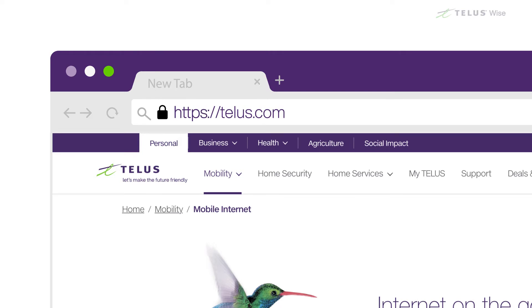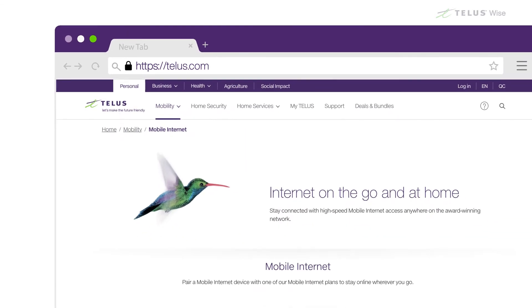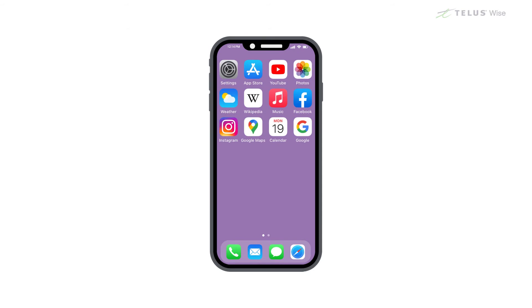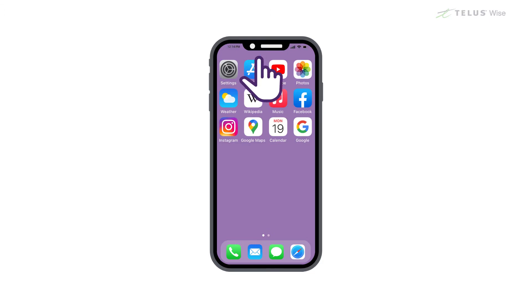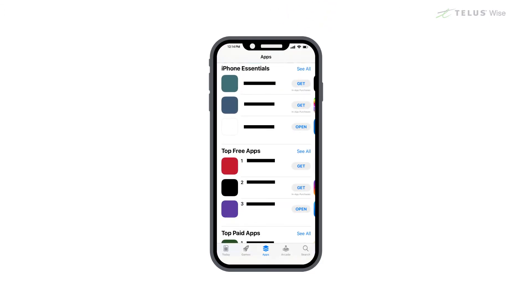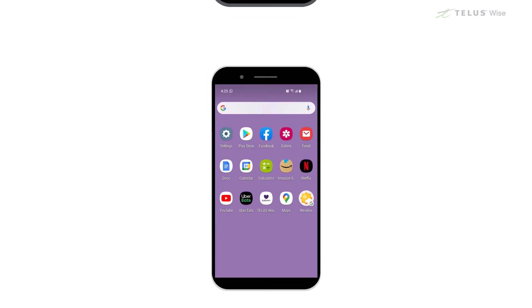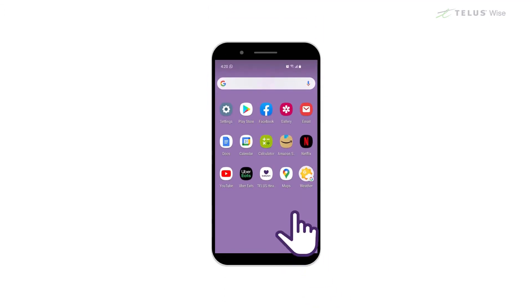HTTPS means that nobody else can see the data you send to the site, or that the site sends to you. When you're using a phone or tablet, make sure to only download apps from the official store. For Apple devices like iPhones, that means the App Store. Apps for Android devices should be downloaded from the Play Store.